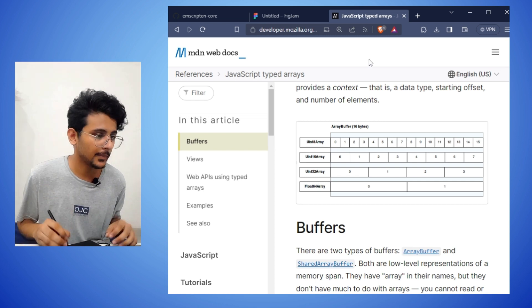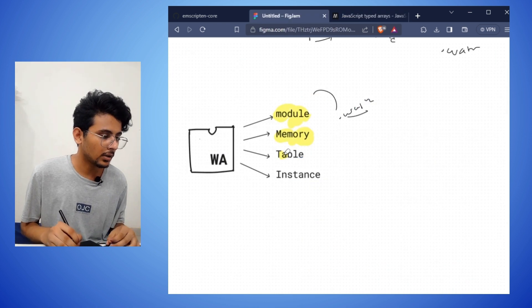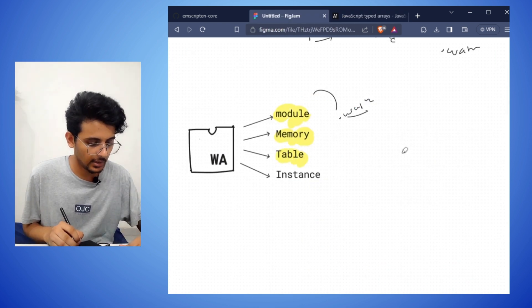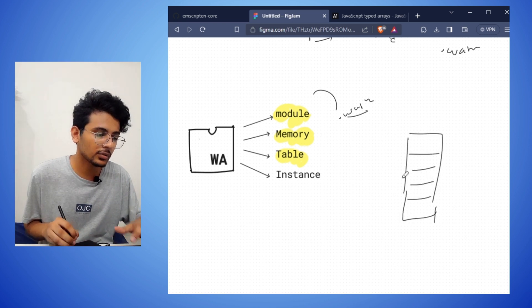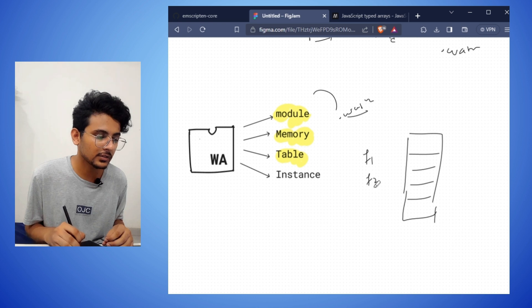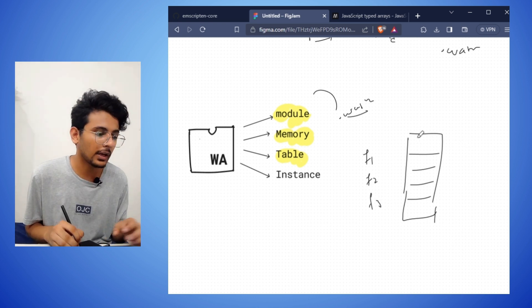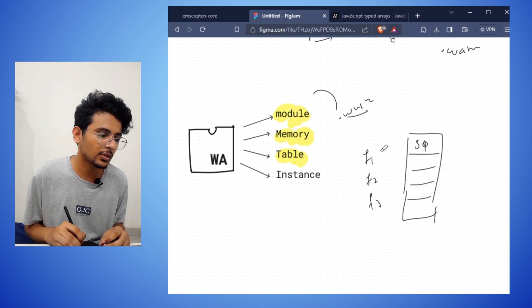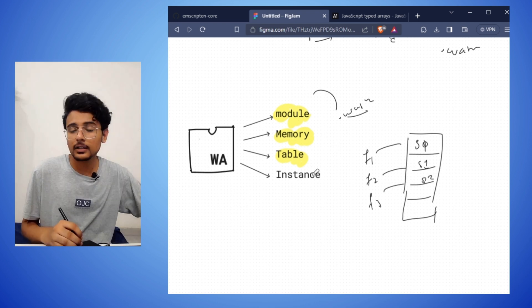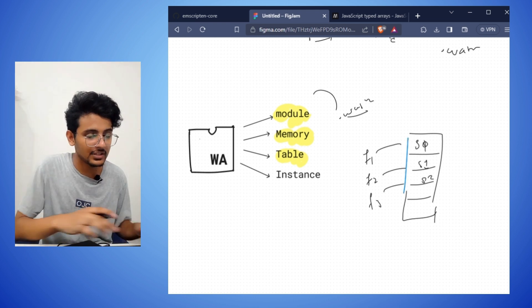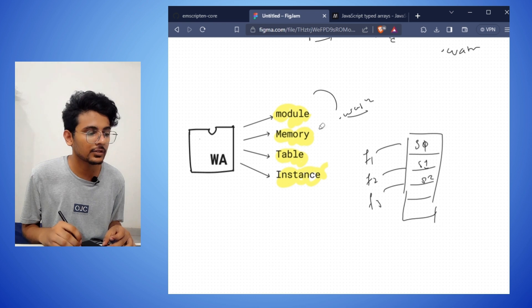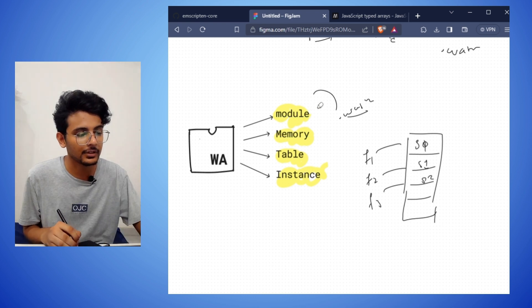Tables in WebAssembly are just like arrays. They have different slots where we can store different functions — for example, function f1 at index 0, f2 at index 1, f3 at index 2. Tables are used to store functions in WebAssembly. Finally, an instance is the combination of module, memory, and tables.